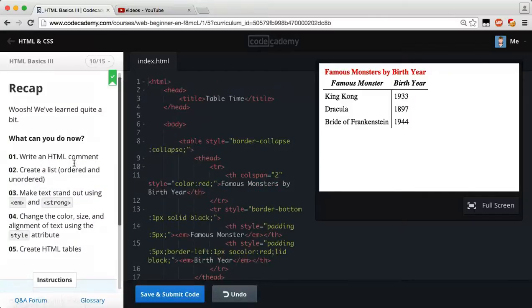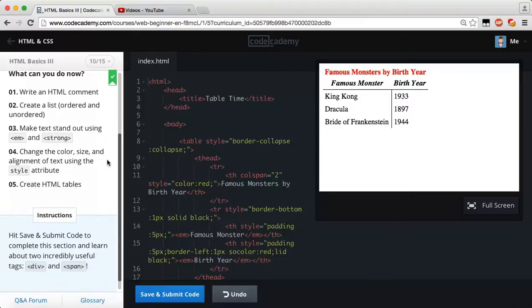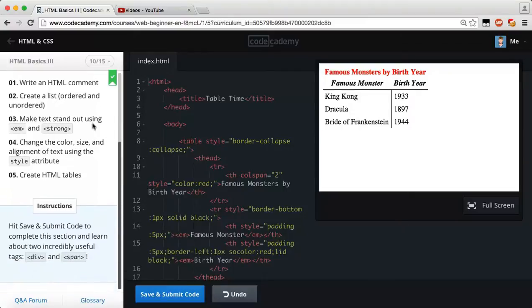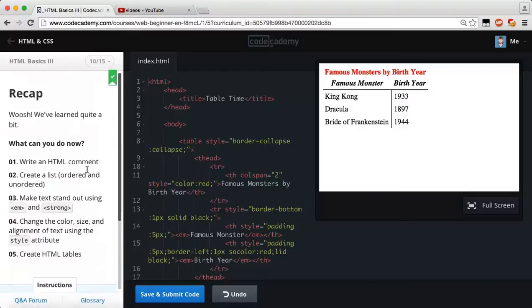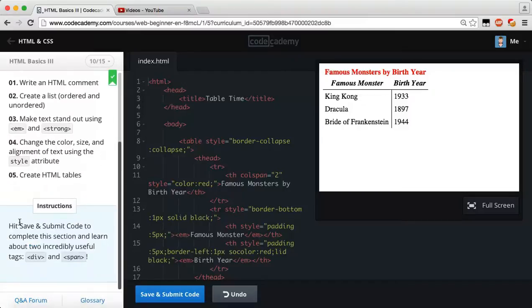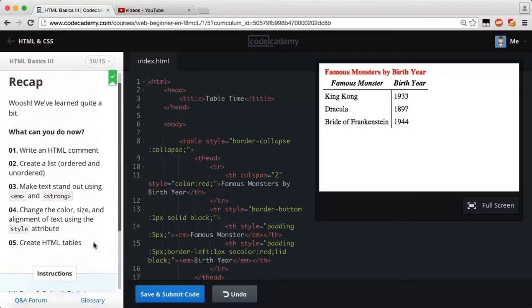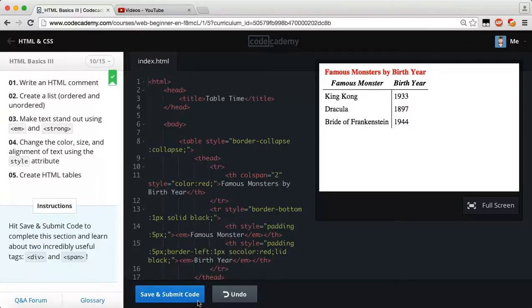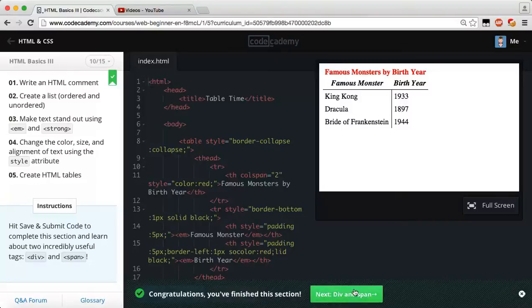Awesome. Way to go, guys. So let's reset our code. Recap. We've learned quite a bit. What can you do now? Write an HTML comment, create a list ordered and unordered, make text stand out using emphasize and strong tags. We can change the color, size, and alignment of text using the style attribute, and we can create HTML tables. So, we've actually learned a lot. Hit save and submit code to complete this section and learn about two incredibly useful tags, the div and span tags. All you have to do is hit save and submit. So congratulations. You finished this section.